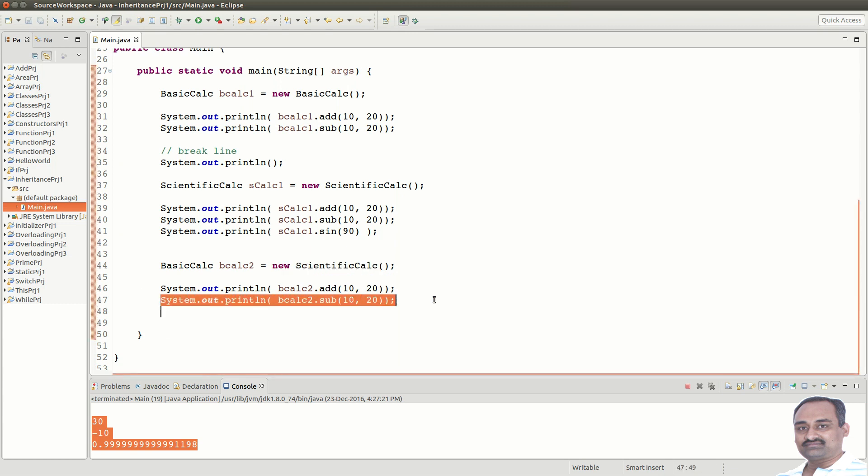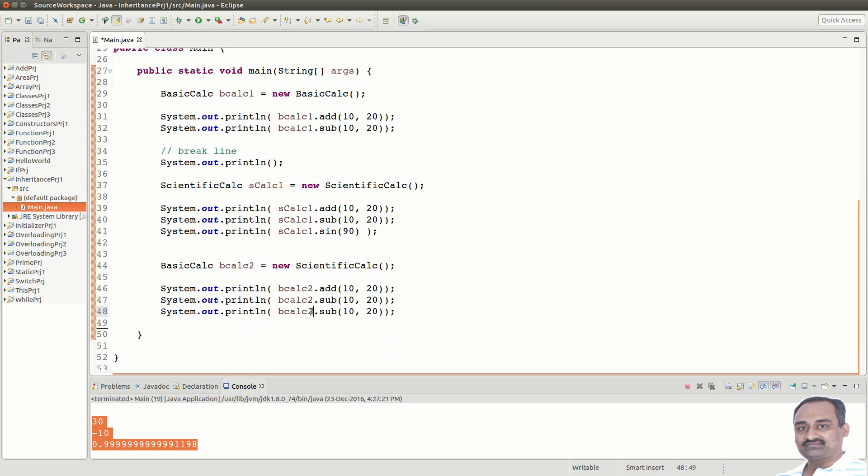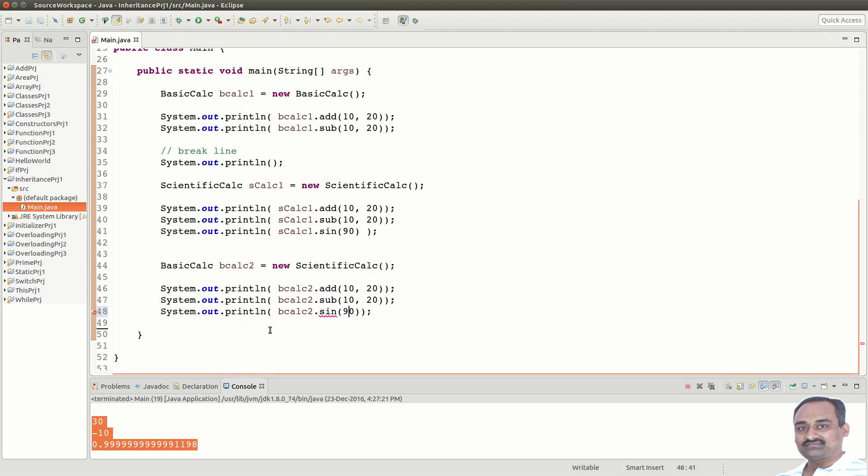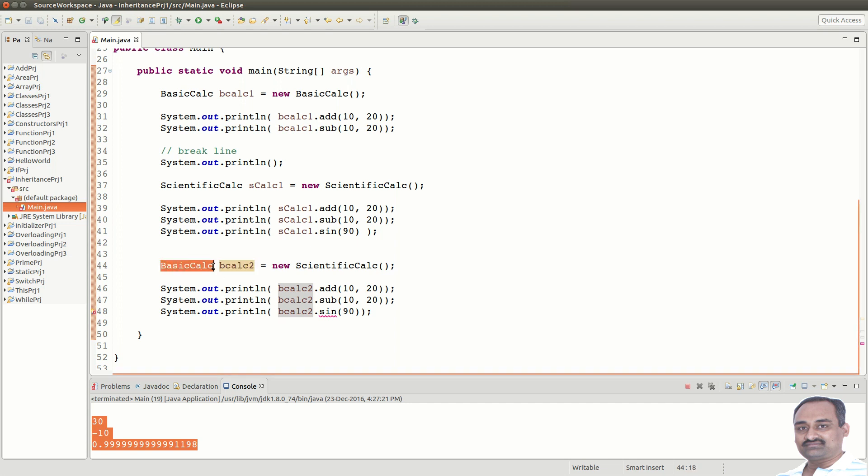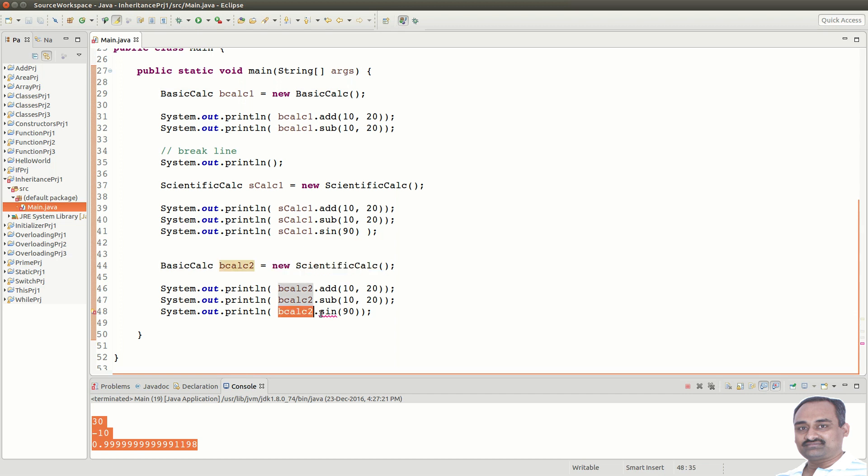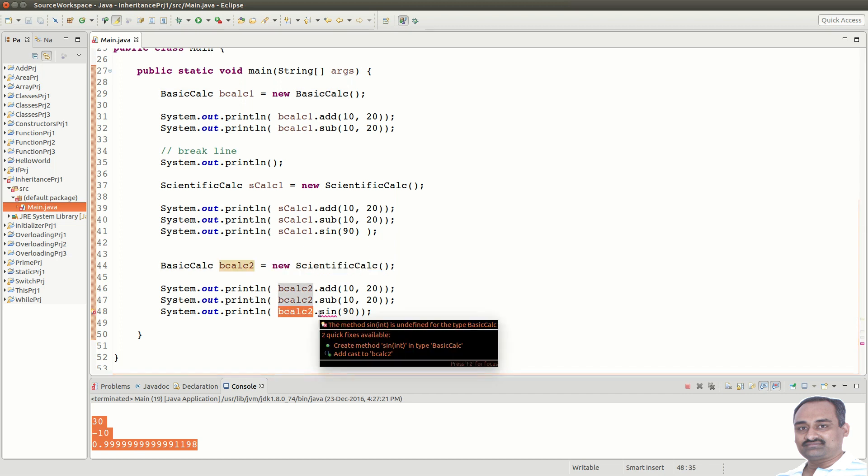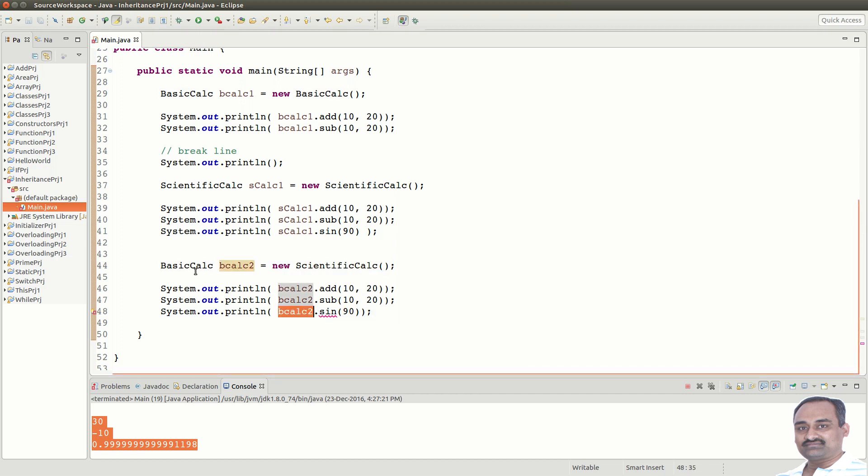Now, the other point is, we cannot call the sin method from b calc 2. Let us try that. Let us see, b calc 2 dot sin 90. You may feel that this is valid, as it is a ScientificCalc object. But, b calc 2 is of type BasicCalc. It can only refer to the members of BasicCalc, because compiler only knows the type information and not the object. Hence, members referenced through b calc 2 should be a member of BasicCalc.